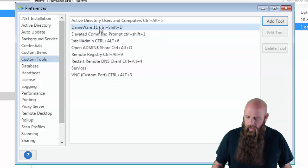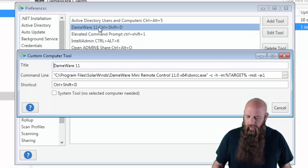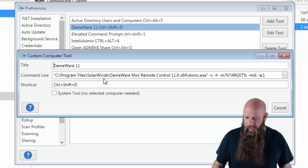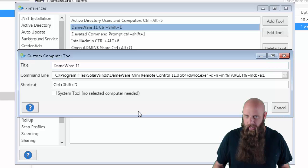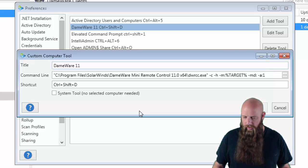I'm going to go ahead and open up Dameware 11. You can see there's the command line. Since there are spaces in the path, I had to put the entire path in double quotes. And then the parameters.